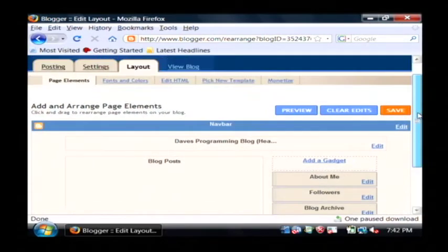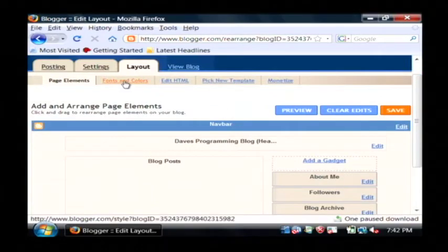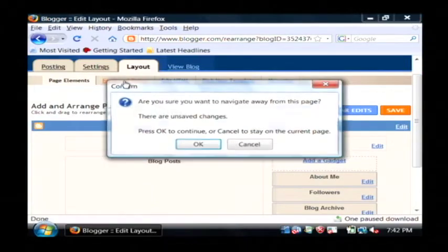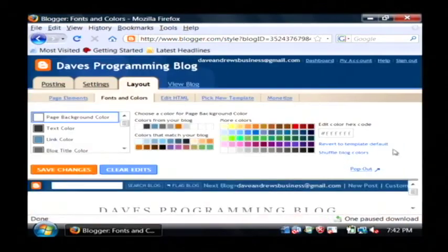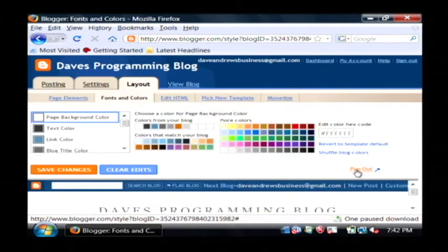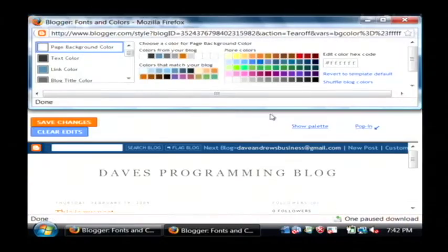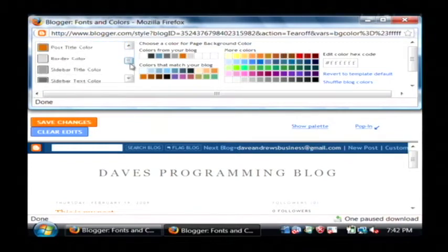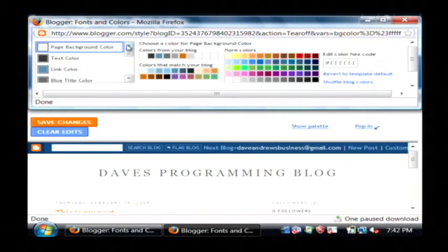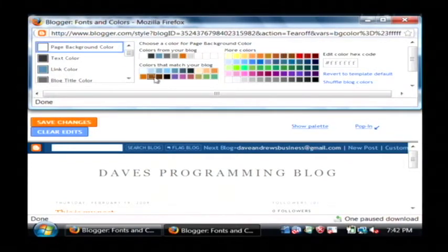Now, to do things like new colors, click on the fonts and colors area. I'm going to click pop out here so you can see what I'm doing. Basically, you're able to select the color that you would like to change, like here's the page background color.